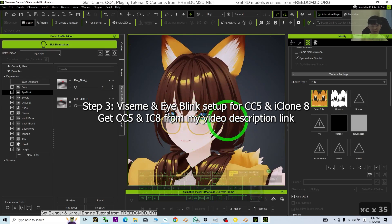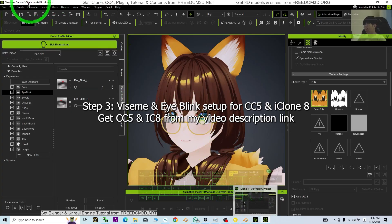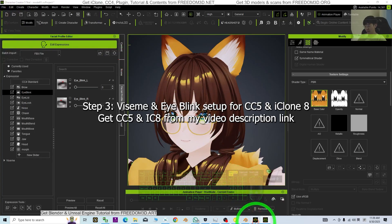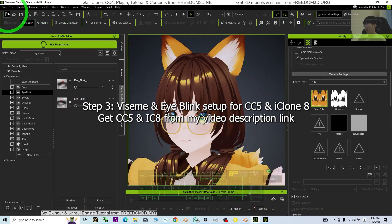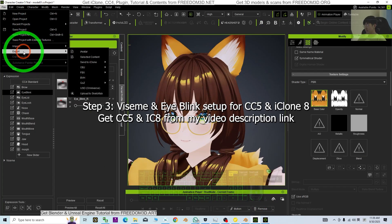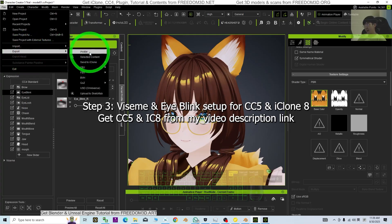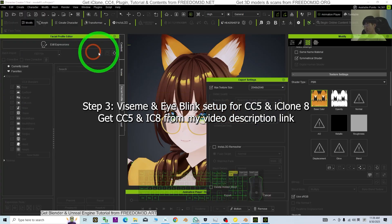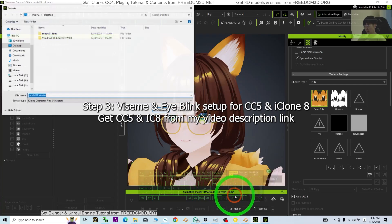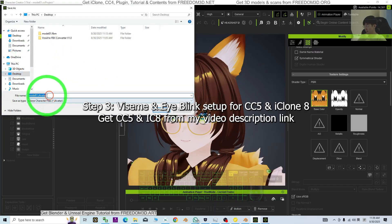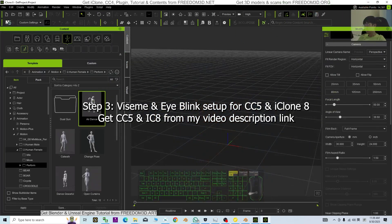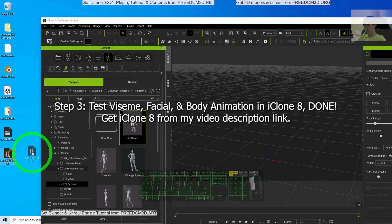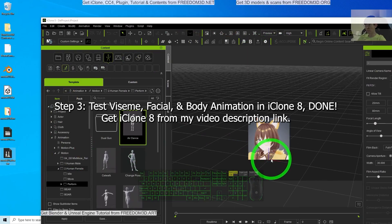Once done, we are going to test it in iClone 8 to test the viseme and facial expression. Click File — make sure iClone 8 is already open. Then click File, Export, Export as iAvatar, and click Export. As a demo I'll export it to my desktop as model01.iAvatar. Then I drag and drop the iAvatar from my desktop into iClone 8.